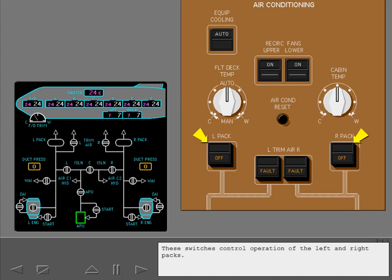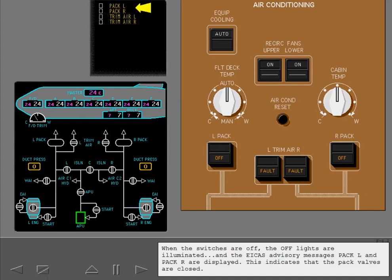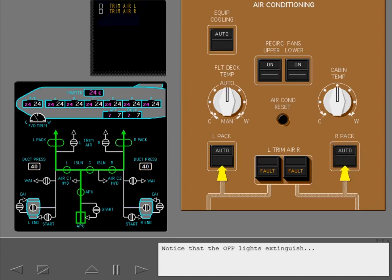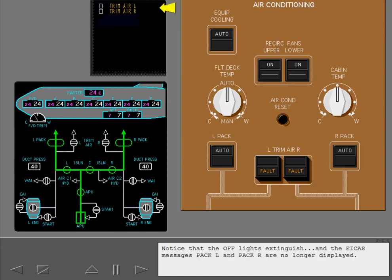These switches control operation of the left and right packs. When the switches are off, the off lights are illuminated and the ICAS advisory messages pack left and pack right are displayed, indicating that the pack valves are closed. The packs are normally switched off as part of the secure procedure and should be turned on again during pre-flight. Turn on the packs. Notice that the off lights extinguish and the ICAS messages pack left and pack right are no longer displayed.